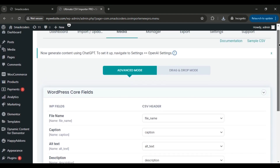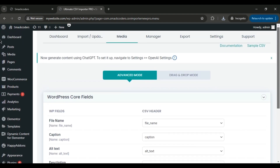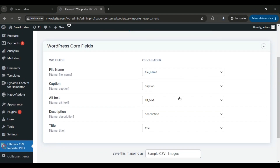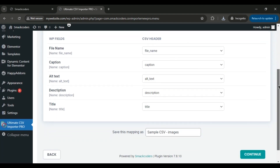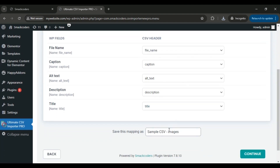In the Mapping section, you'll map the Import File fields to your Media Library fields. All fields are selected by default.